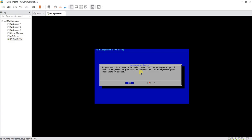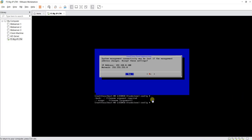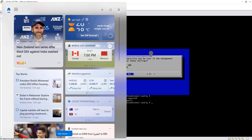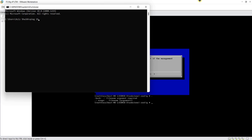To create a default route for the management port — this is required if you want to connect to the management port from another subnet — say no for now and proceed further. It gives you the details of what you have configured: the IP address and net mask. Hit enter on yes. You will be prompted back to the CLI. We have now changed the IP address of our BIG-IP appliance on the management port.